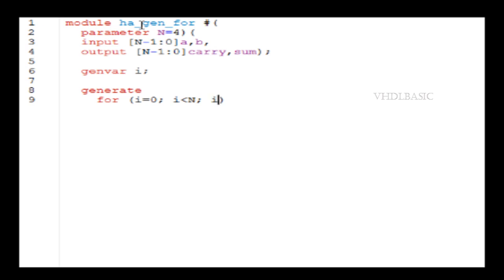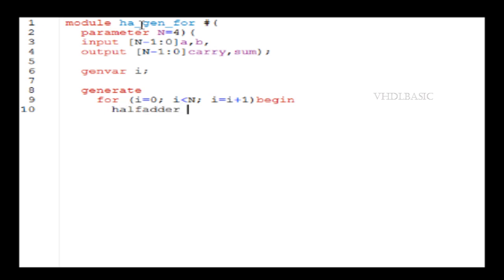In this example, if you see, this is the syntax for generate. It starts with generate and then for loop. For loop, it's nothing but we need to use that gen var variable i.